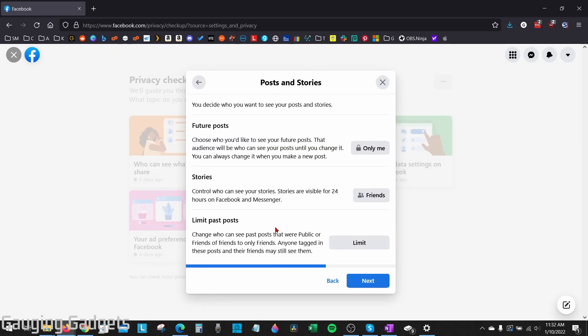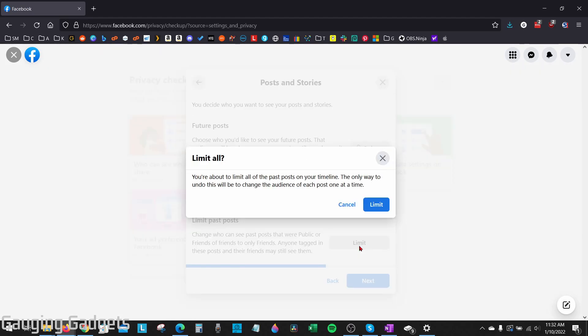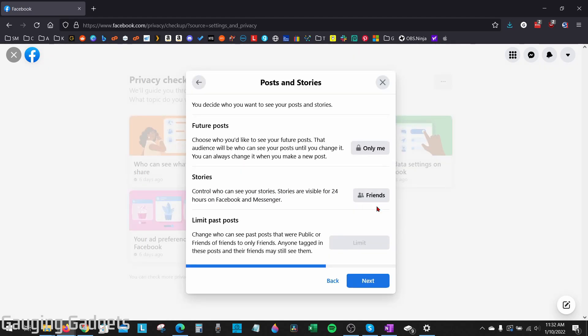After that, we can increase the privacy on our past posts. Go under Limit Past Posts and simply select Limit. Then confirm that you want to limit, and then select Next.